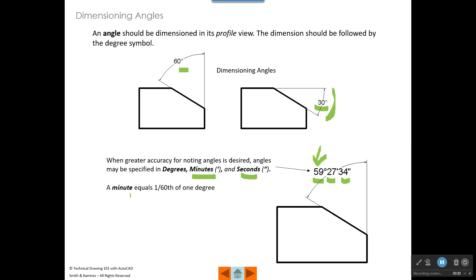It says 59 degrees, 27 minutes, and 34 seconds. A minute equals one sixtieth of a degree. So we've got 59 degrees and then we take that extra amount and break it down into 60 parts — 27 of those parts. So it's not quite half a degree; if it were 30 minutes it would be exactly half a degree. Then we can take a minute and divide it into 60 parts. So 34 seconds is even a part of a minute, and a minute is a part of a degree.